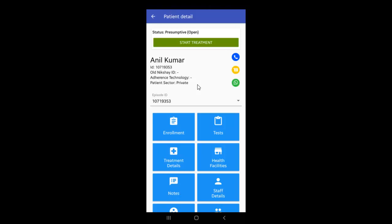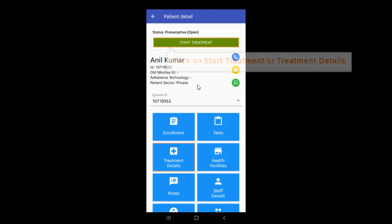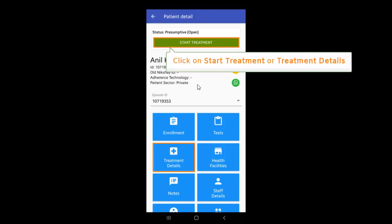After enrolling the patient, you'll find a Presumptive Patient Detail page. In order to start the treatment for DSTB and DRTB patients, click on Start Treatment or Treatment Details.